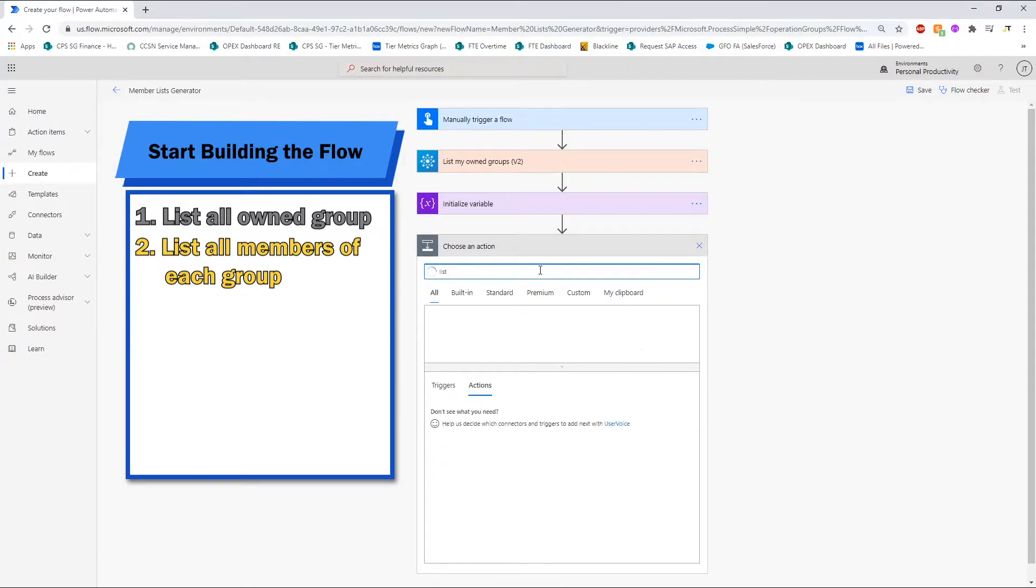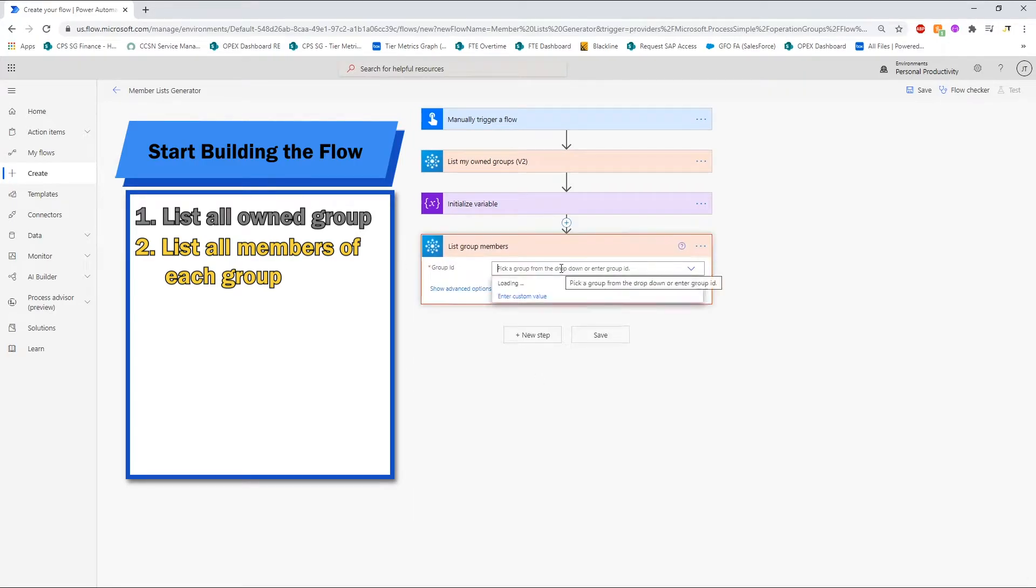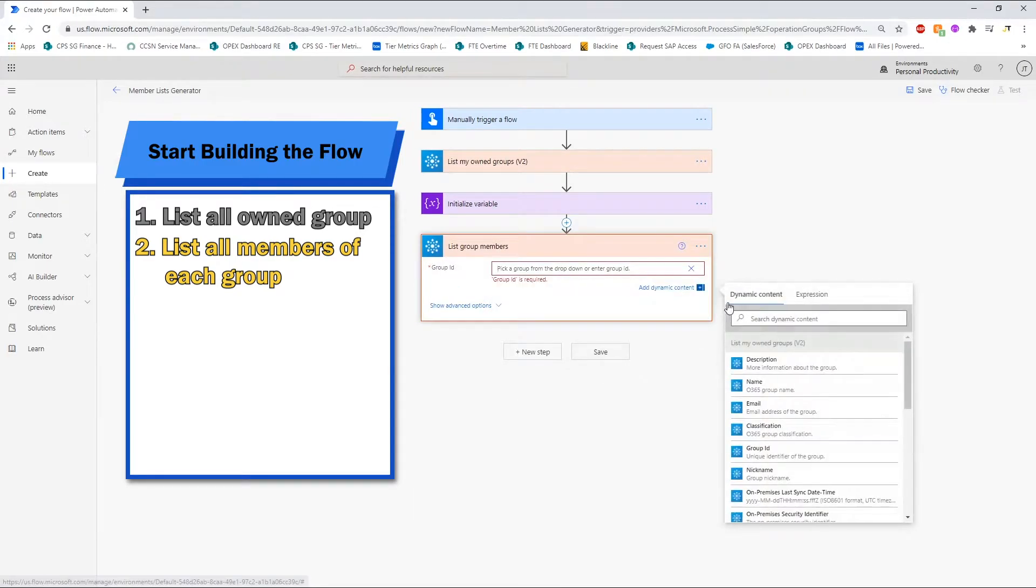Then, we will list all group members for each of the group using the list of group IDs that is generated from step 1.